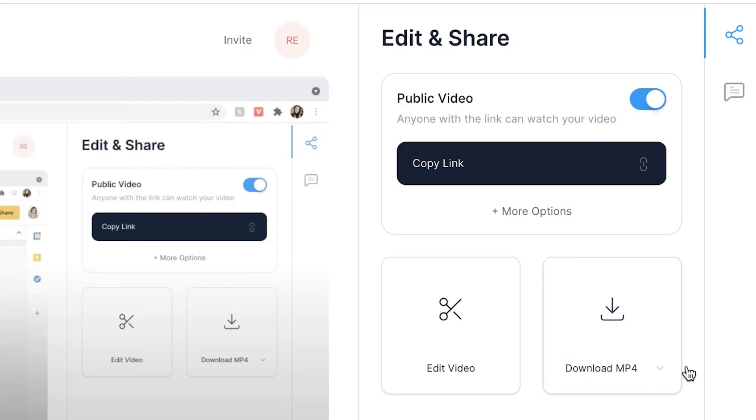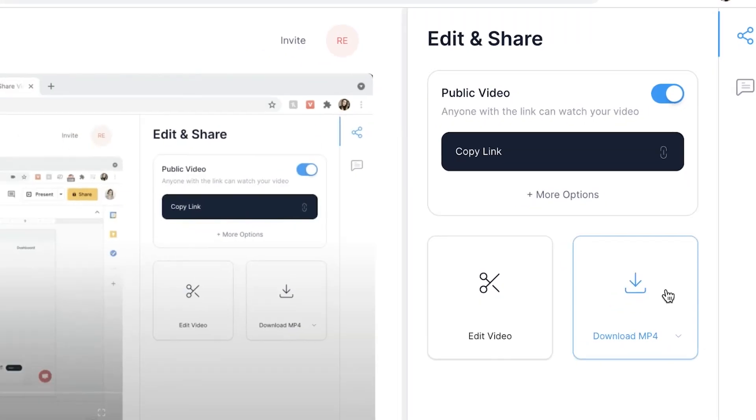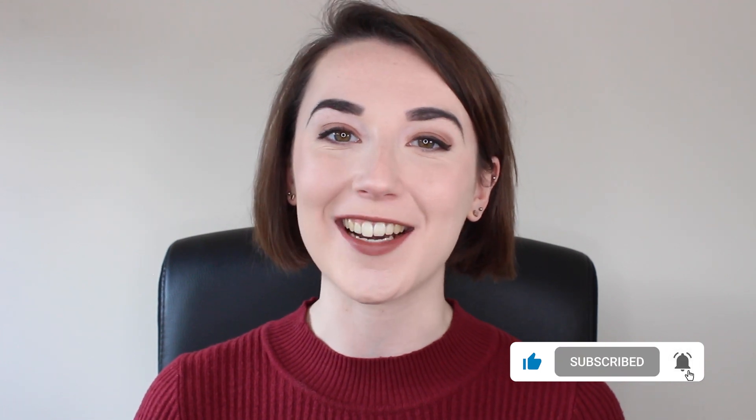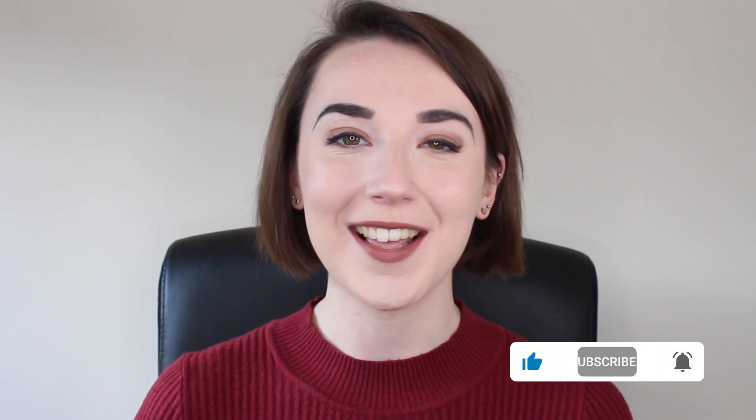If you want to download the screen recording to your computer, simply hit the 'Download MP4' button and it will be saved automatically to your computer. And that's how easy it is to record your computer screen. Don't forget to give this video a thumbs up if you found it useful, and for more easy-to-follow editing tutorials make sure you hit that subscribe button and that notification bell. Thanks for watching and I'll see you next time!